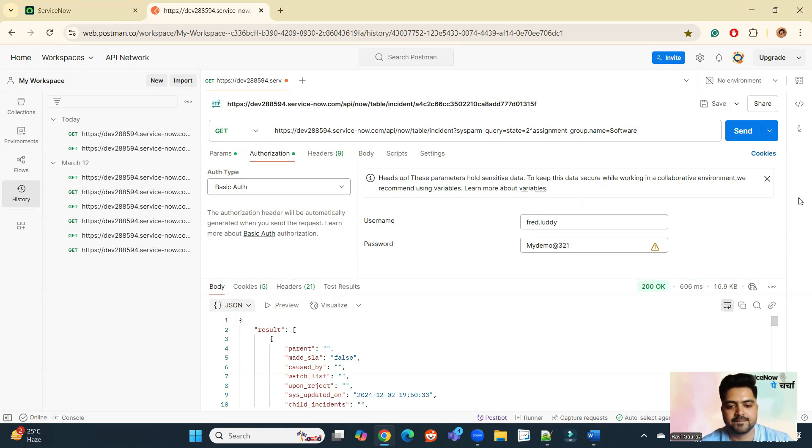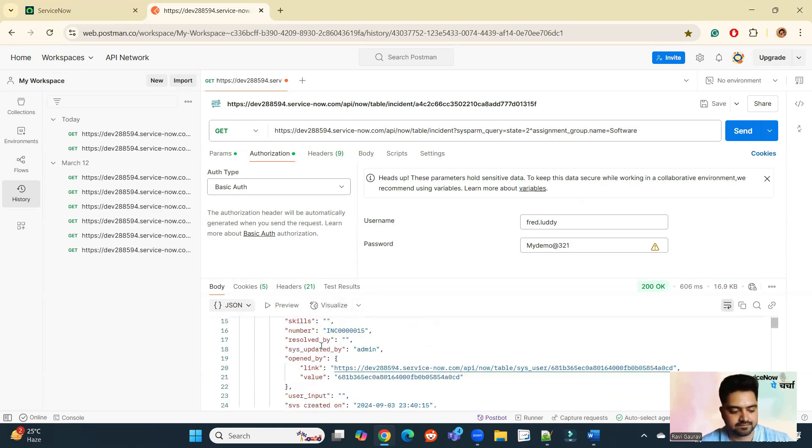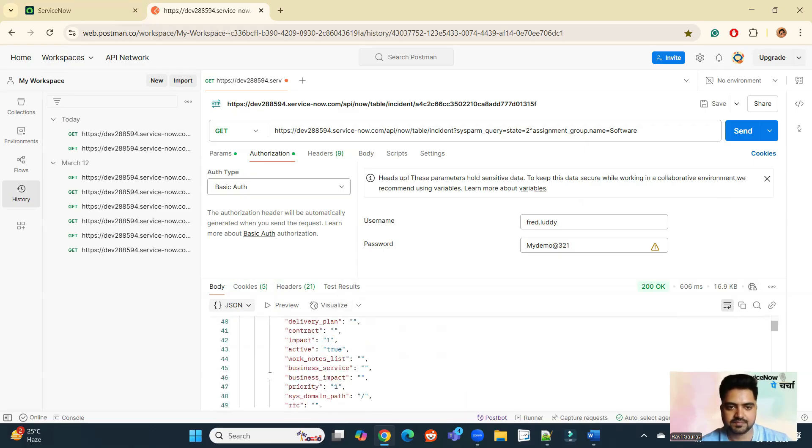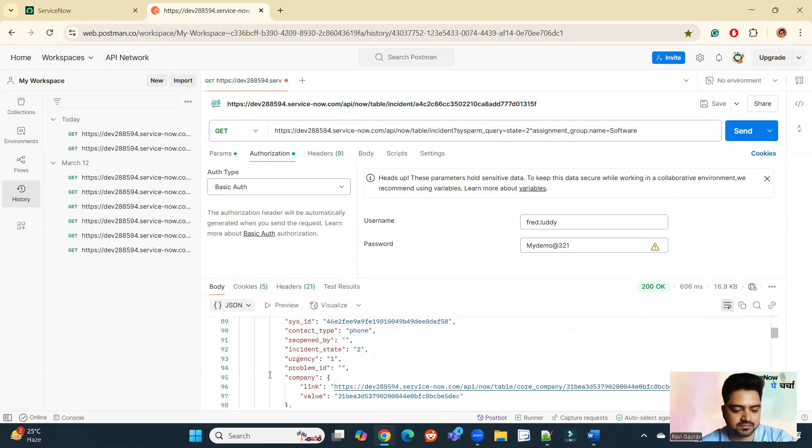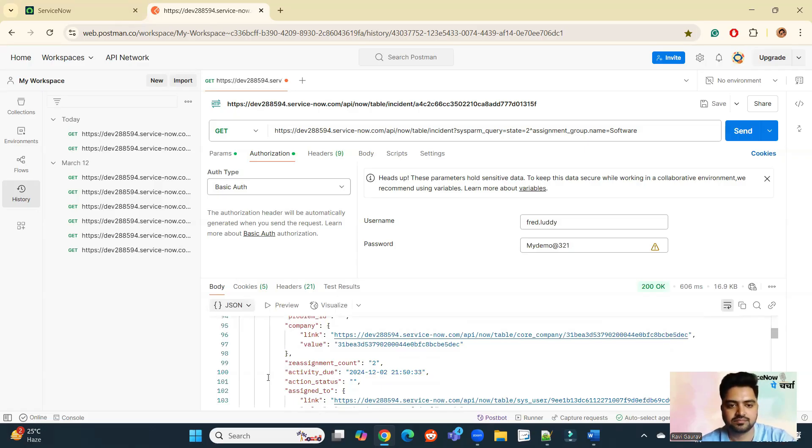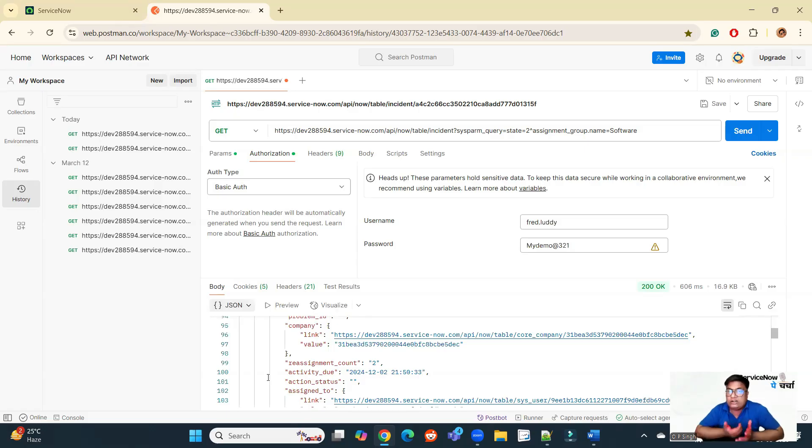Now send. You will see the response. Response is always like this in this JSON format. Suppose I want to do some more customization, like I want to get the count. Suppose I am an ITSM manager and I want to get the count of incidents which are assigned to my team. How I can do that.